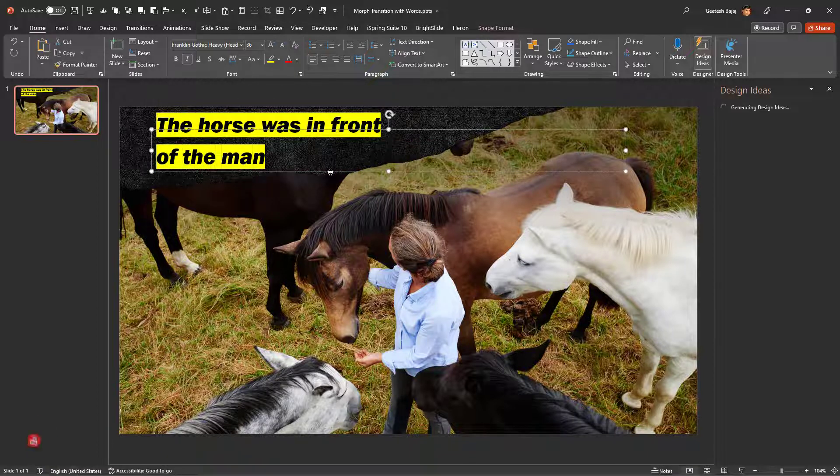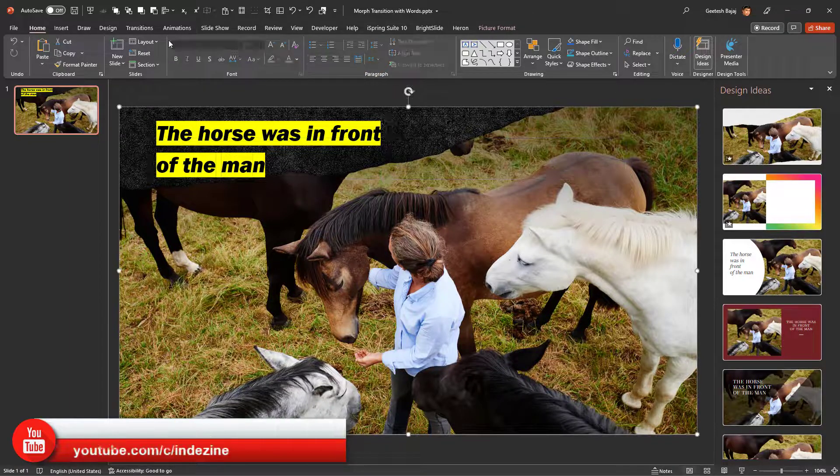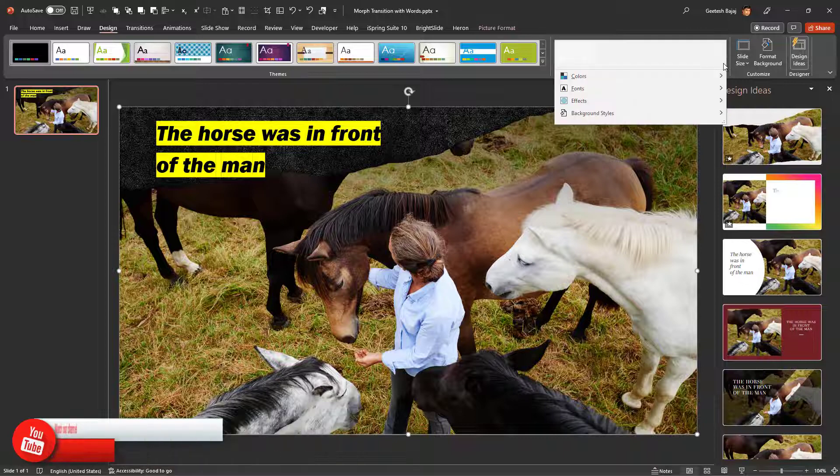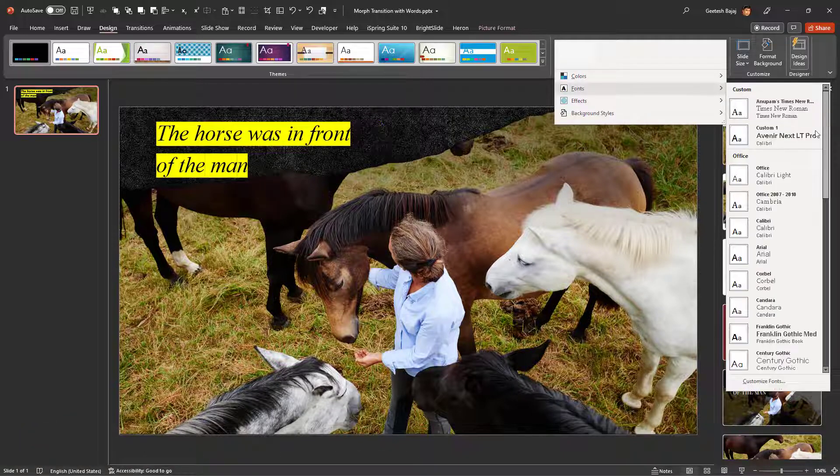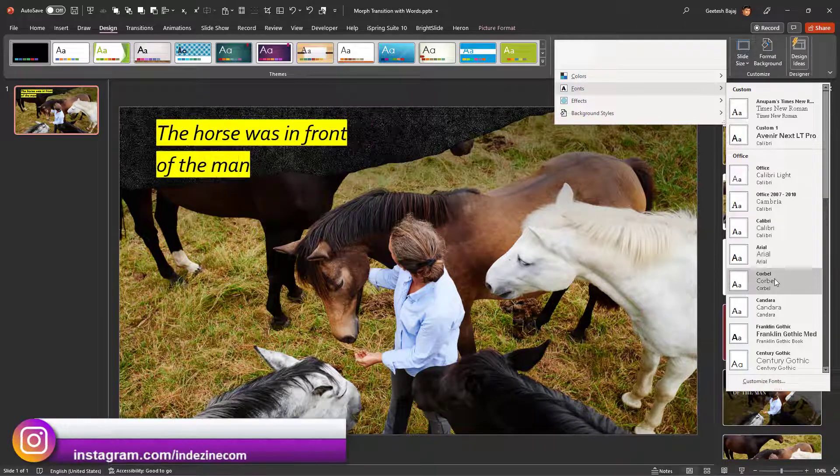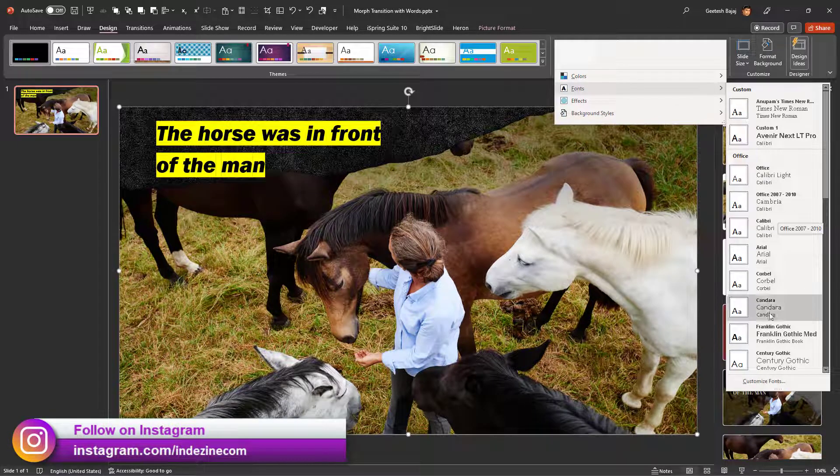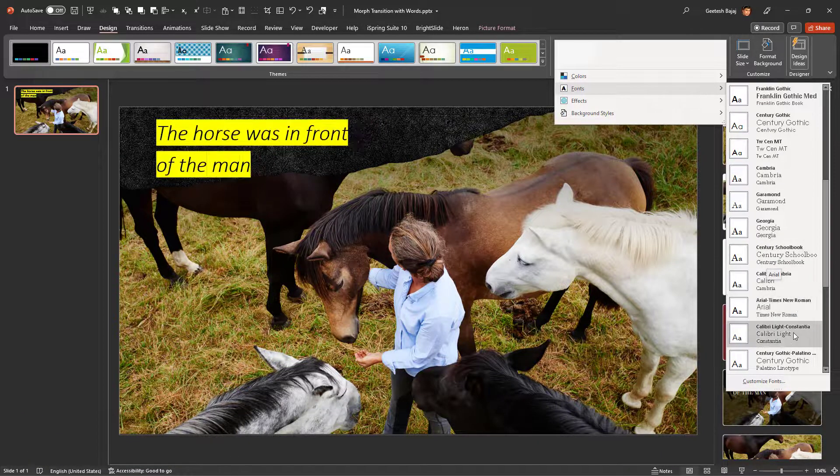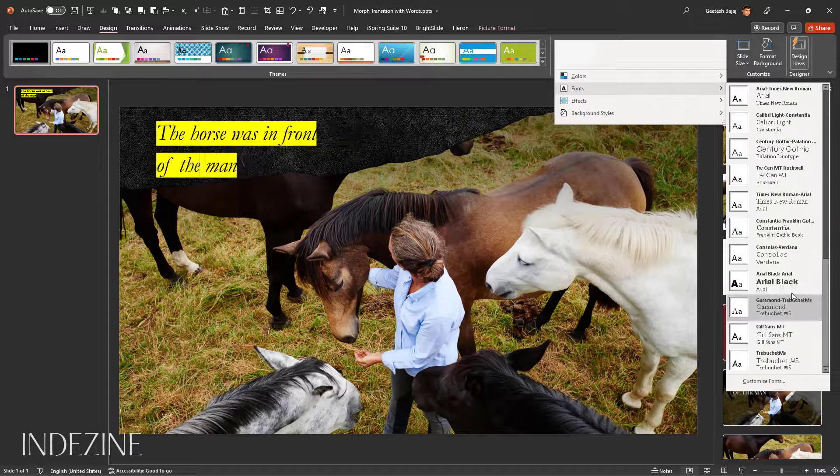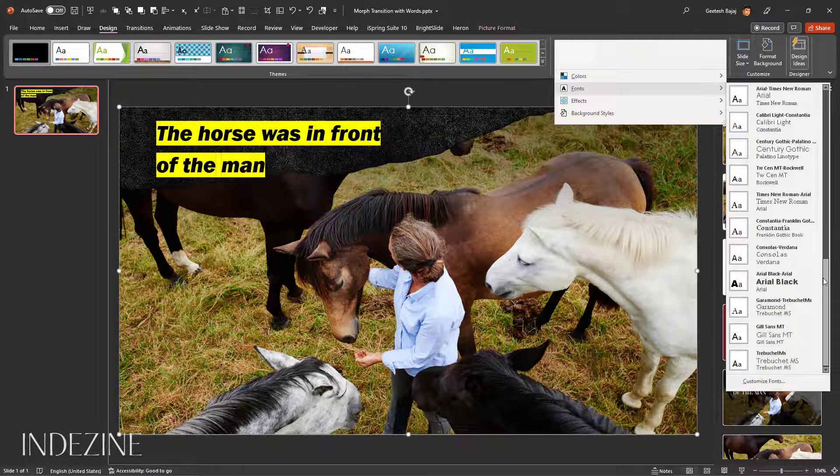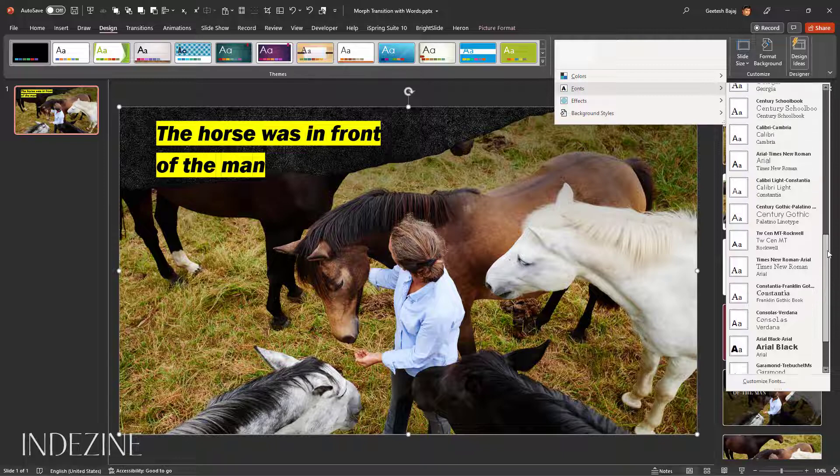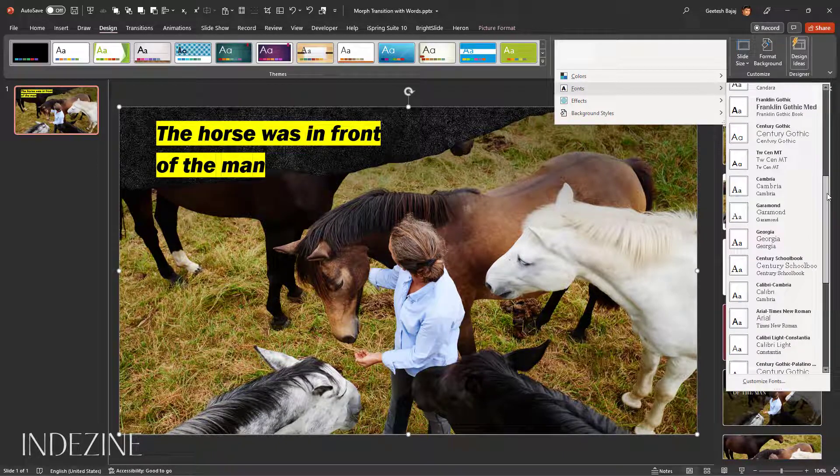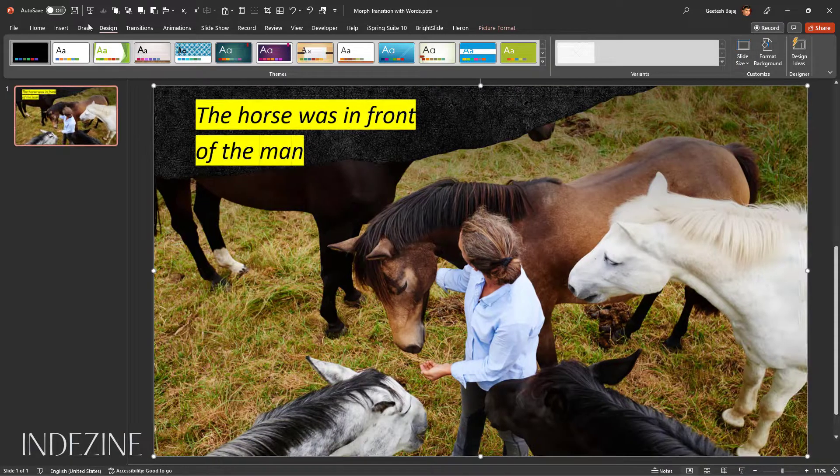I'm going to go to Design, Variants, Fonts, and choose some another font style. You can quickly change the fonts without going and altering the theme fonts because we're actually choosing another set of theme fonts by getting into the fonts gallery. I'll just choose this particular one.